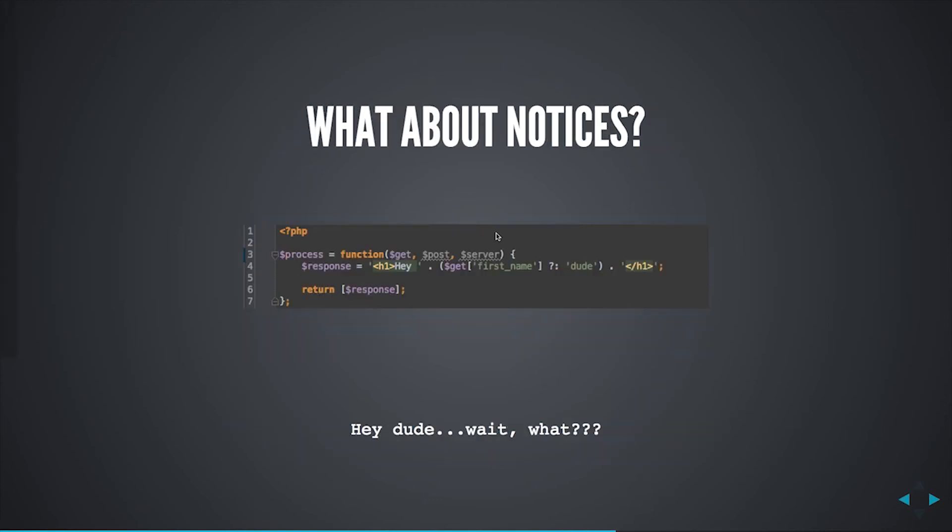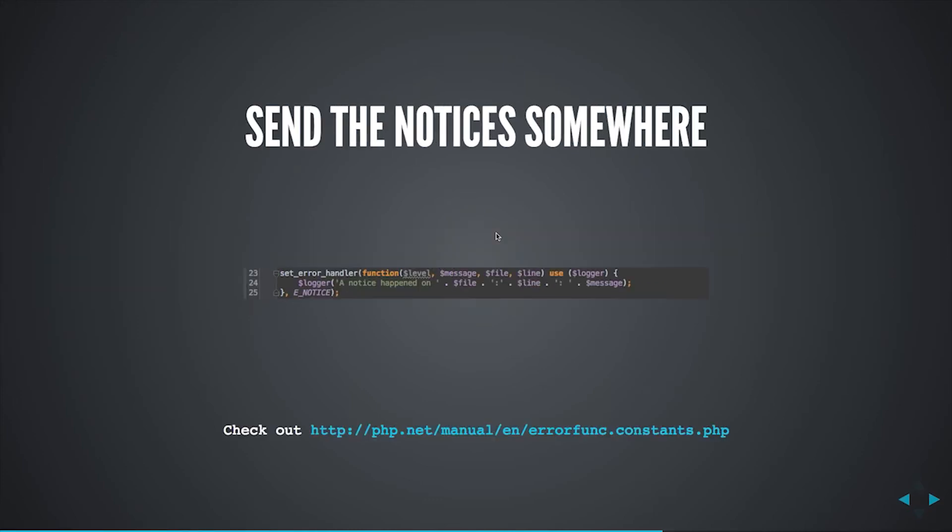Now, you might actually want to catch notices and do something interesting with them other than just logging them to var log whatever. In that case, you'll want to set an error handler. Now, this is a function that takes error level, which is an integer, E_whatever your constants there, a message, a file, and a line number. And then you can handle that as needed. In this case, the second argument of set error handler will actually tell you or tell the runtime which errors to hand off. In this case, all I'm doing is catching notices, and with those notices, I go ahead and log them.